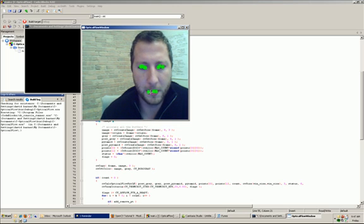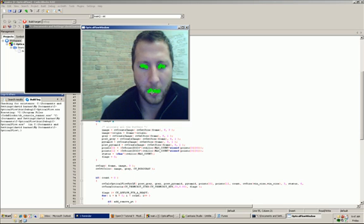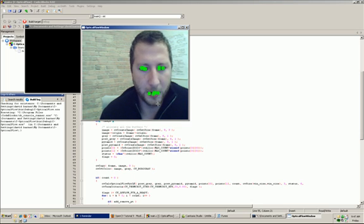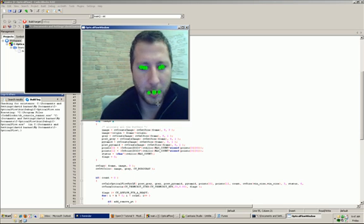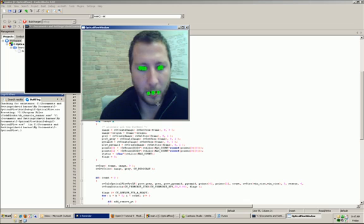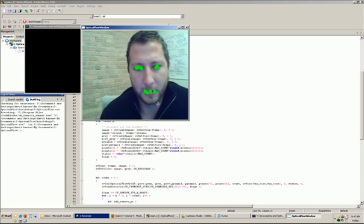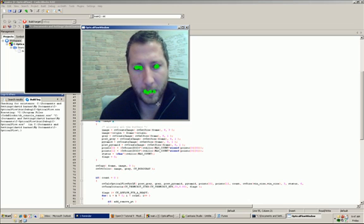This is by no means an exhausted or perfect way to track motion or detect an object, but it certainly is the building blocks and the fundamentals.